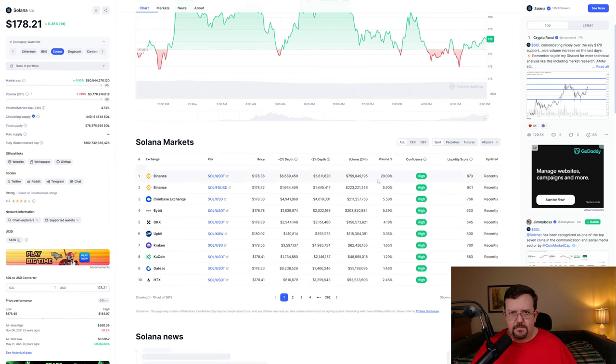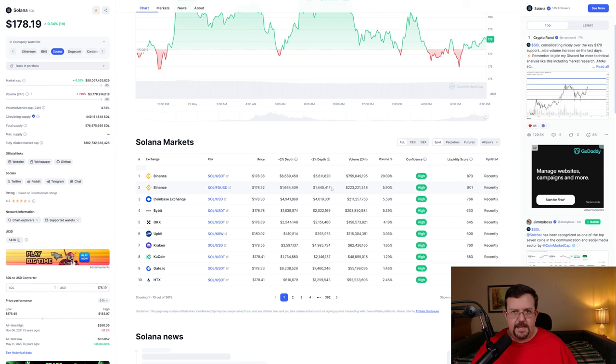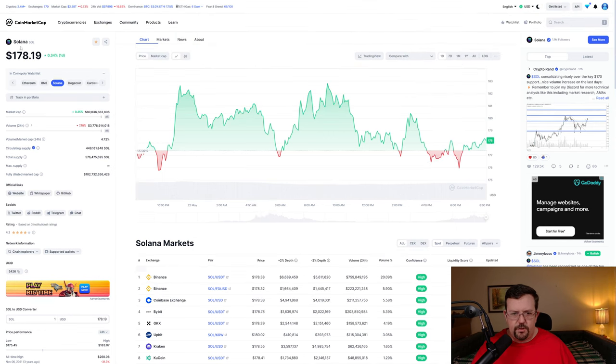Sol's available on pretty much everywhere. You can go to just about any centralized exchange and quite a few decentralized exchanges to pick up Solana.